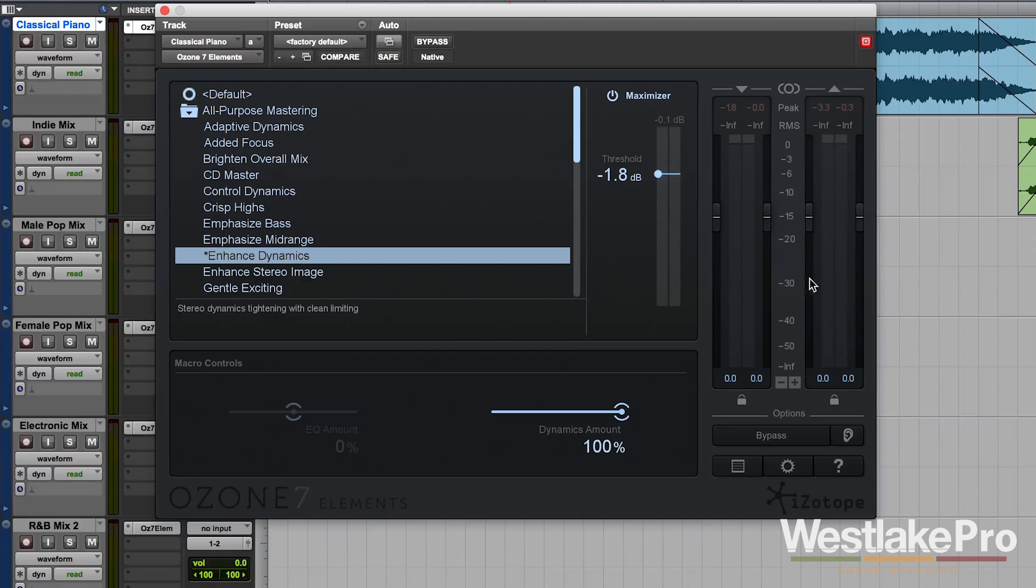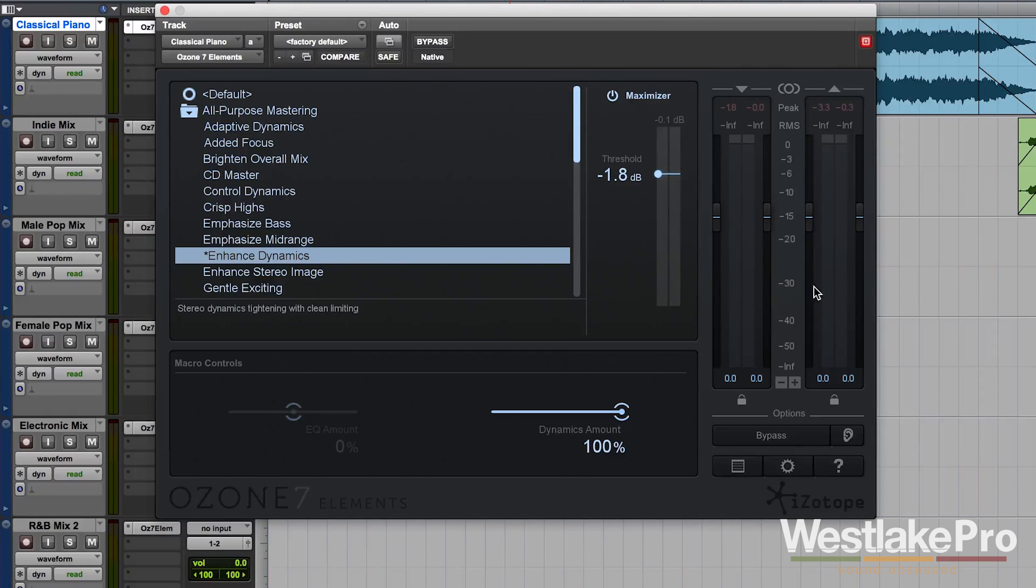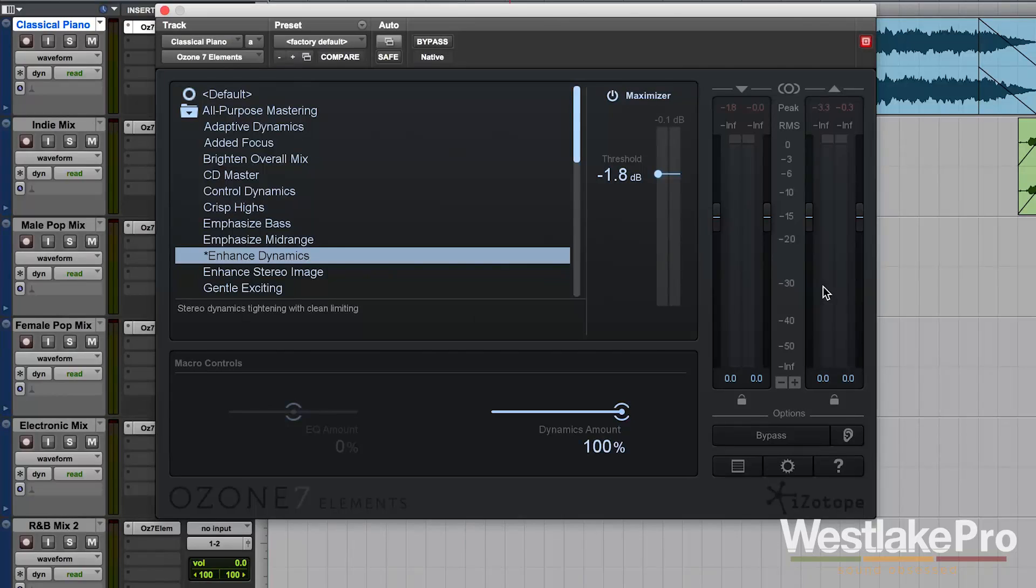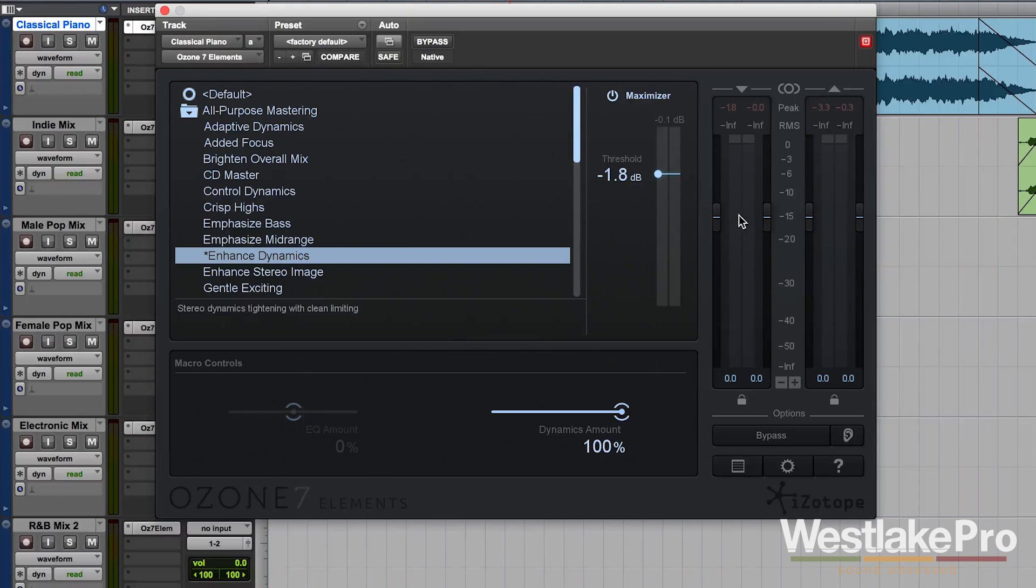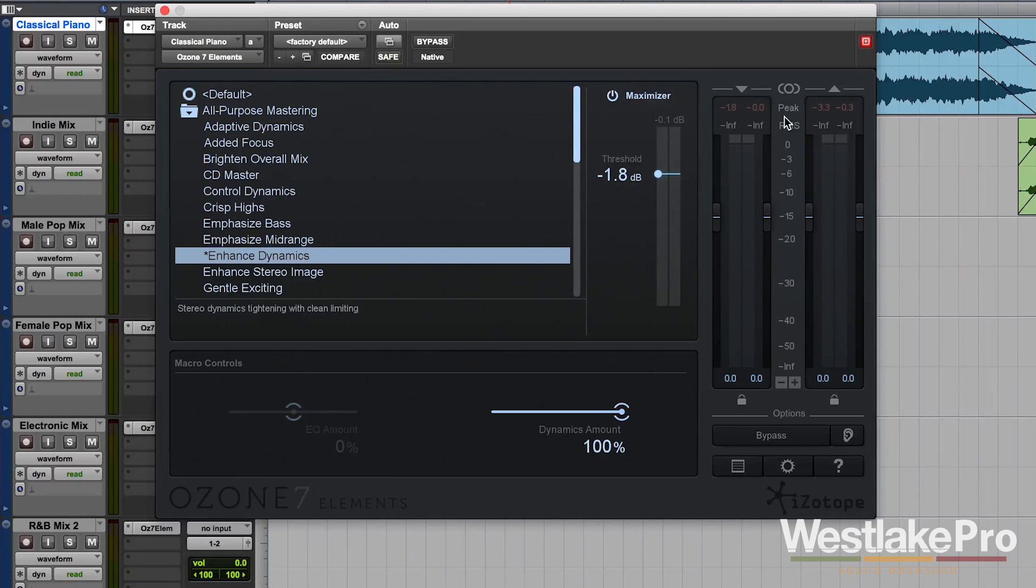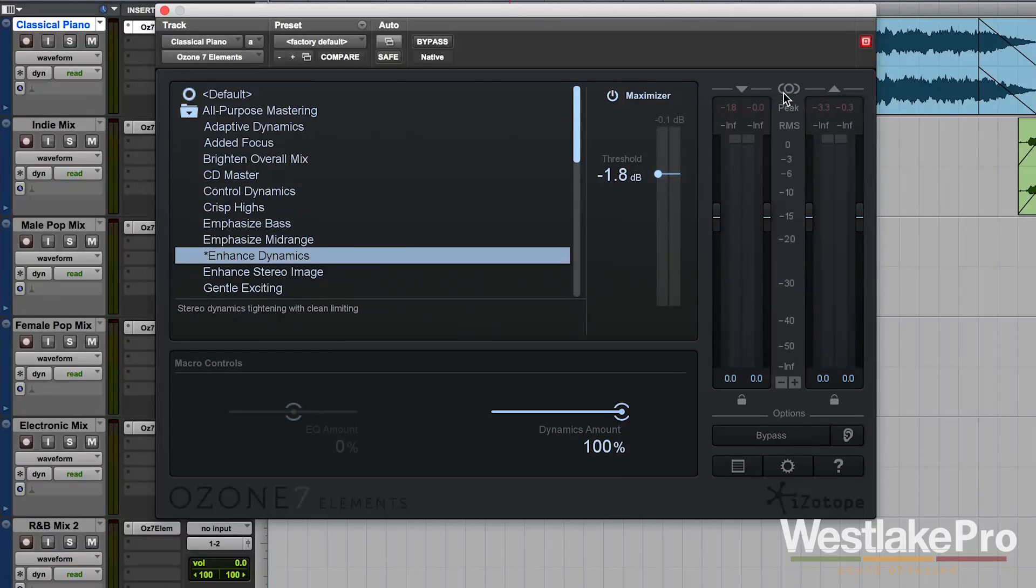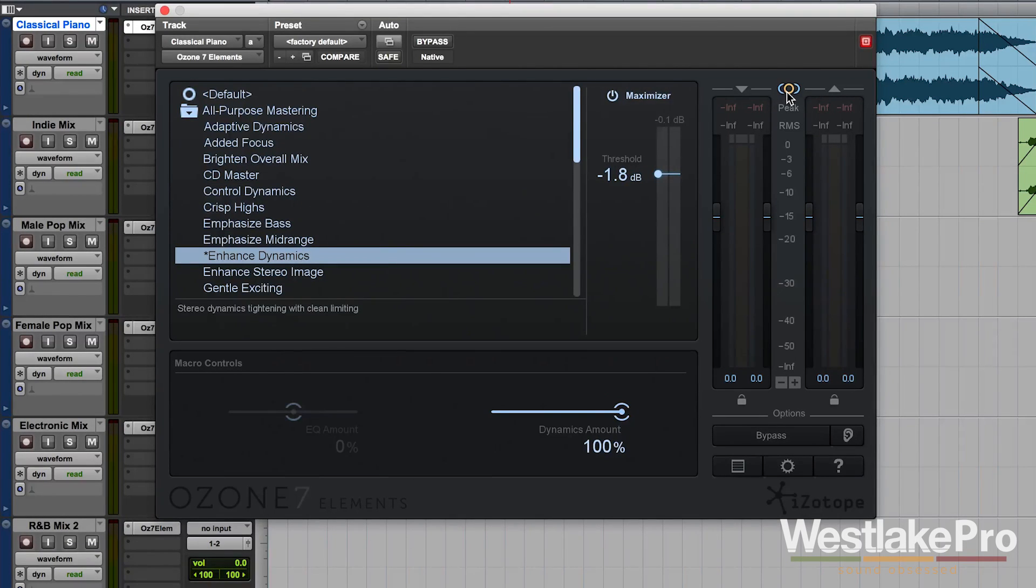Now over here, one of the best parts about this plugin is the metering. These are the same meters that you're seeing throughout Ozone, the Ozone 7 and Ozone 7 advanced plugins. And you can see that you have RMS and peak meters. This is very helpful when you're working with a master. You can also turn on mid-side if you like.